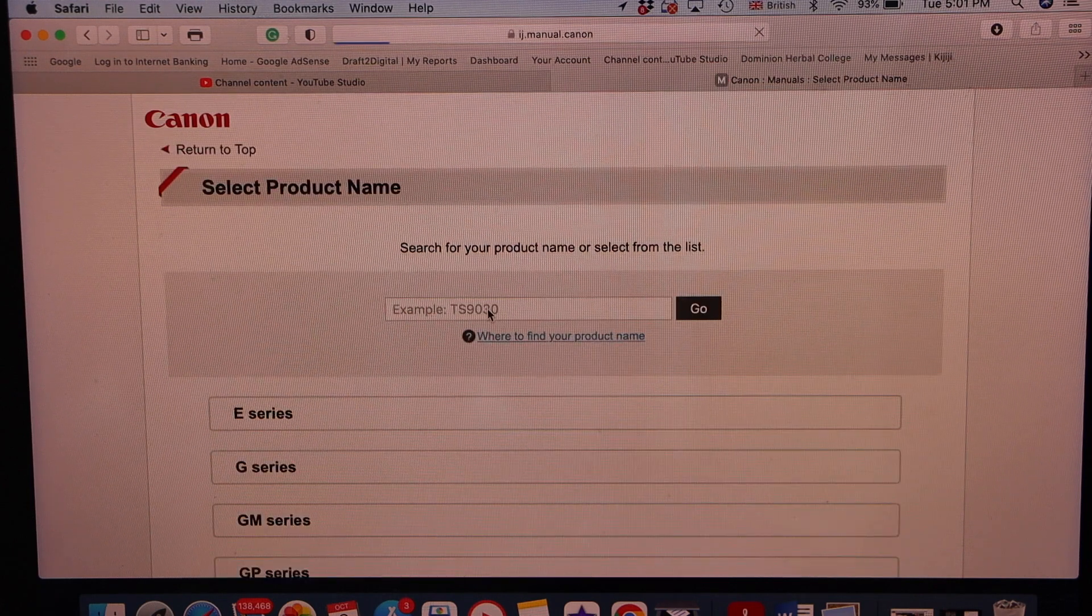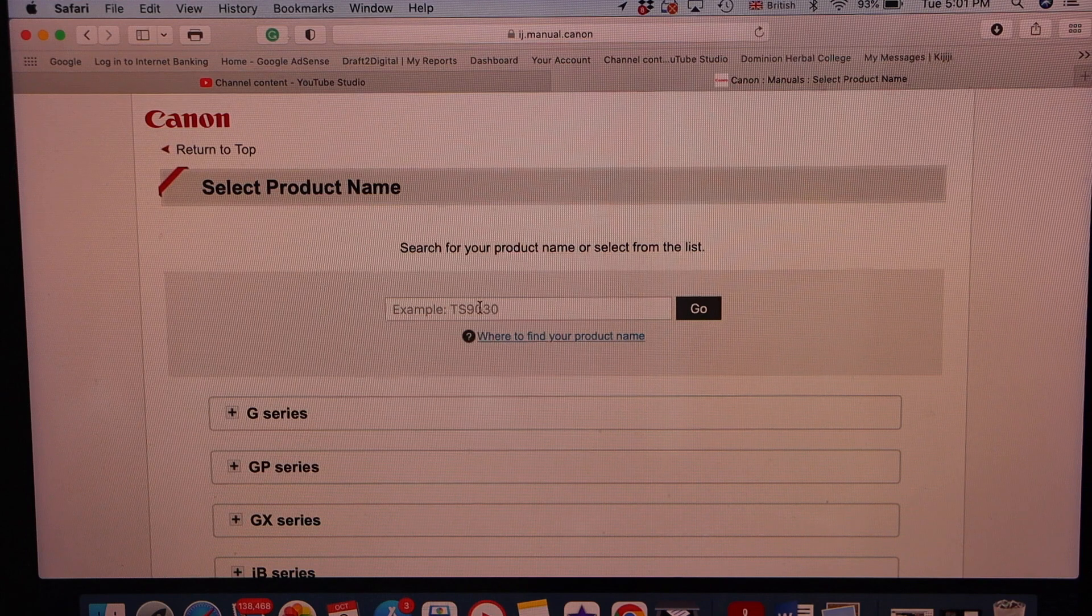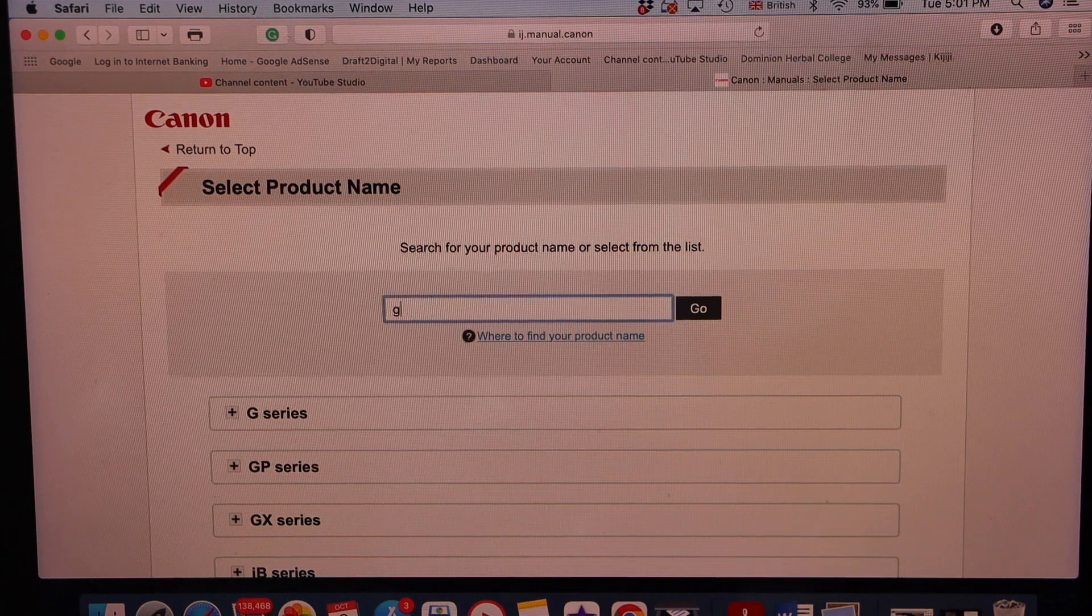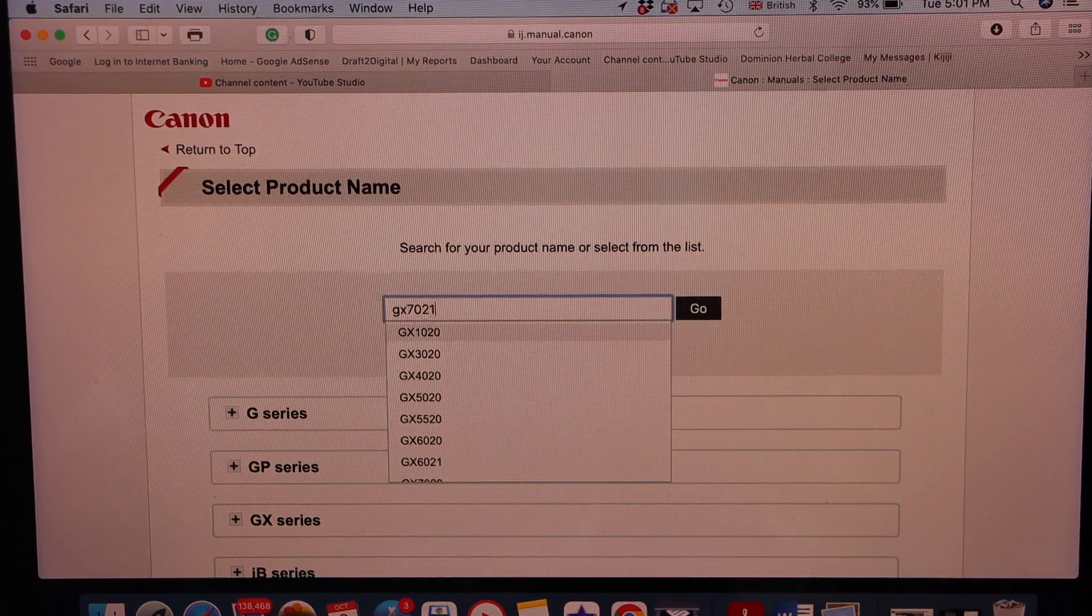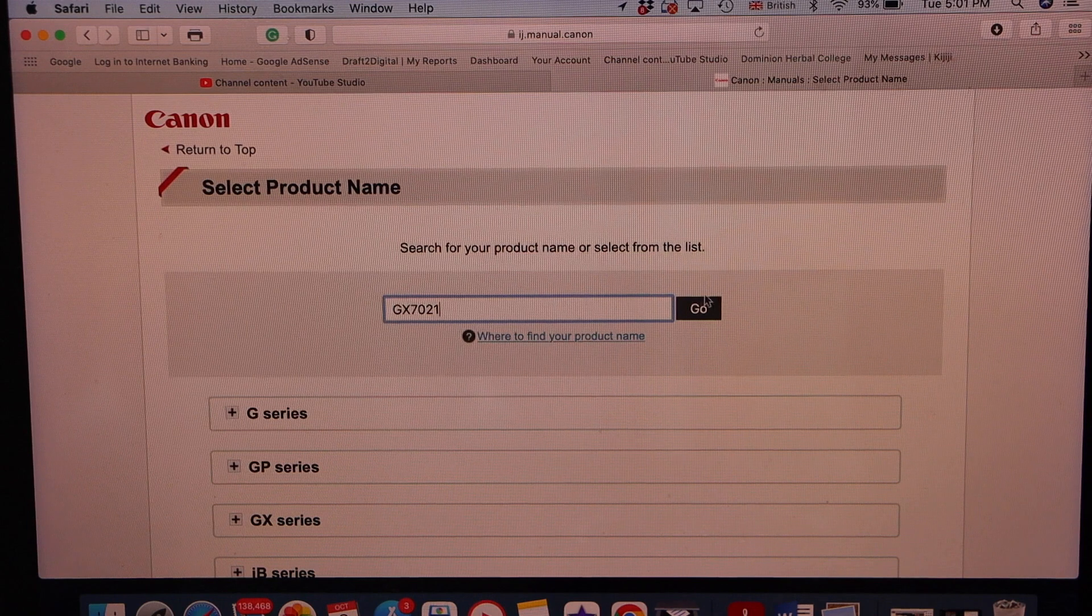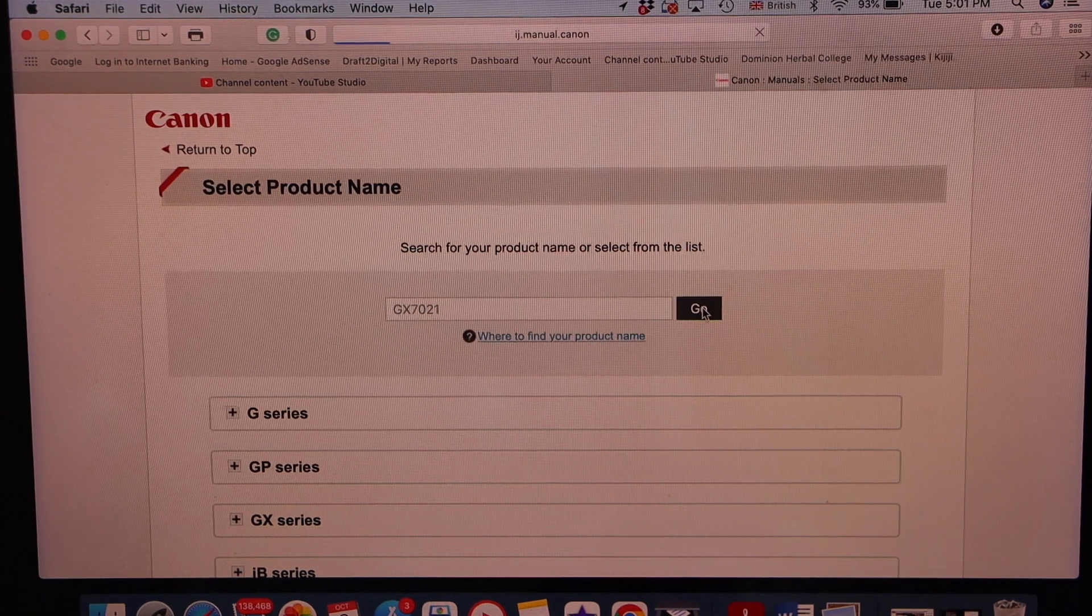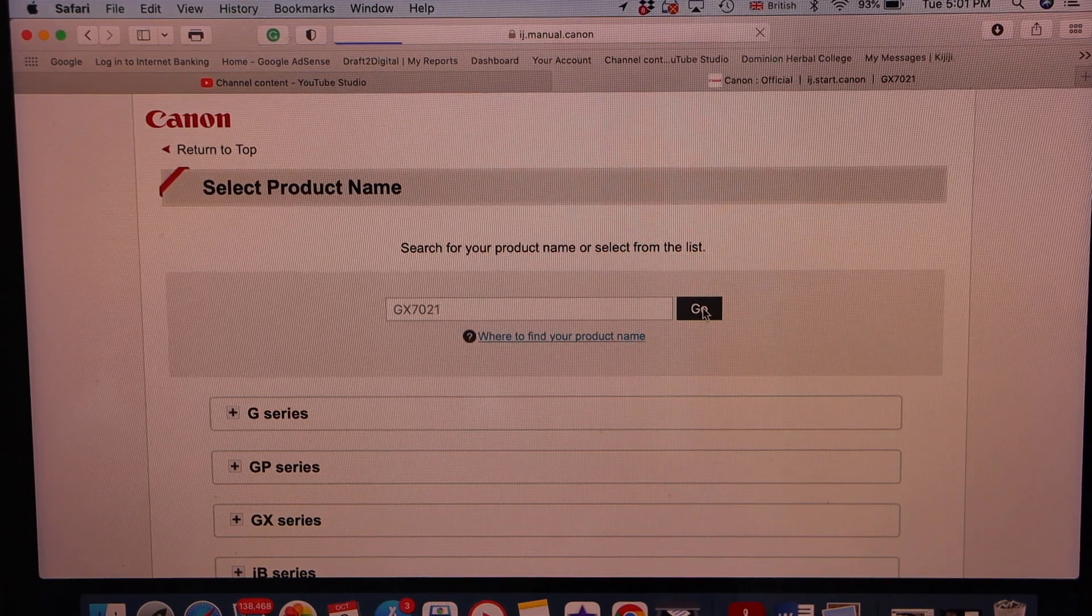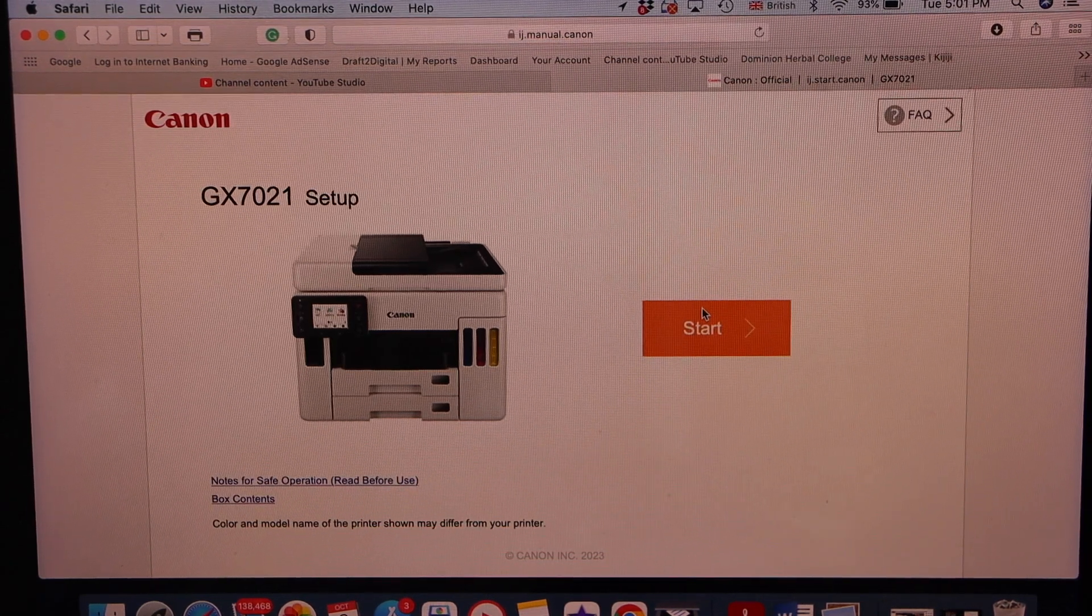Enter your printer model number GX7021. Click go. Click on the start.